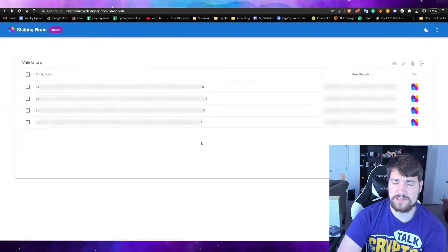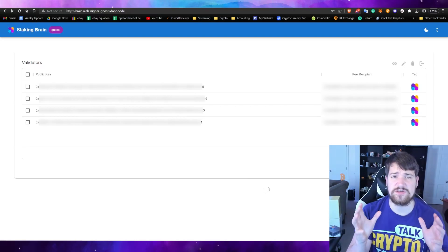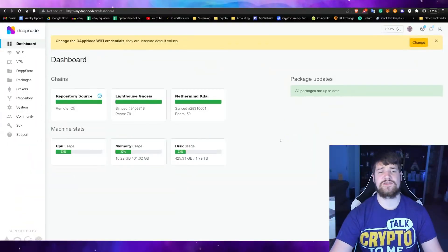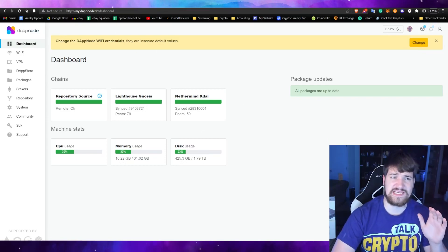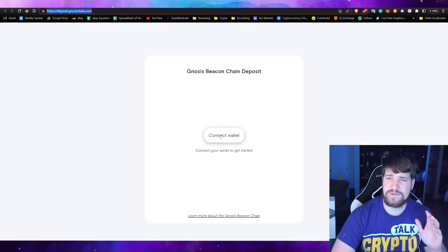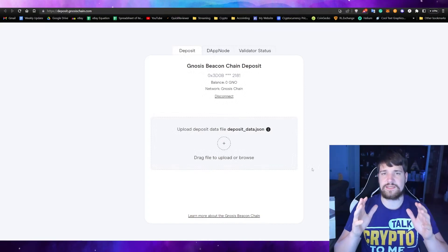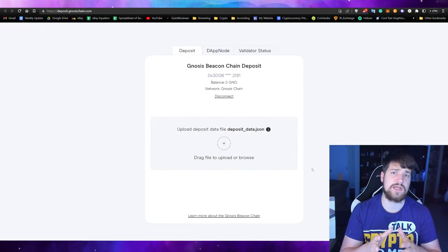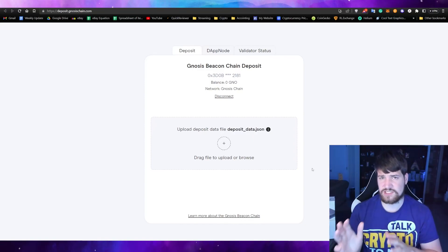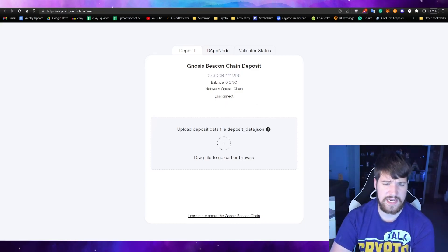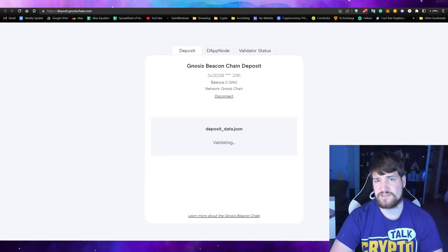All your keystores are now in the validator and you're ready to deposit your Gnosis coins so you can start getting rewarded. It took about six hours for everything to fully sync. Now go to the Gnosis Beacon Chain deposit page and connect your wallet — the MetaMask wallet that holds the Gnosis coins. We're going to need to deposit, and what we need to do is upload that deposit_data file. It's now validating.